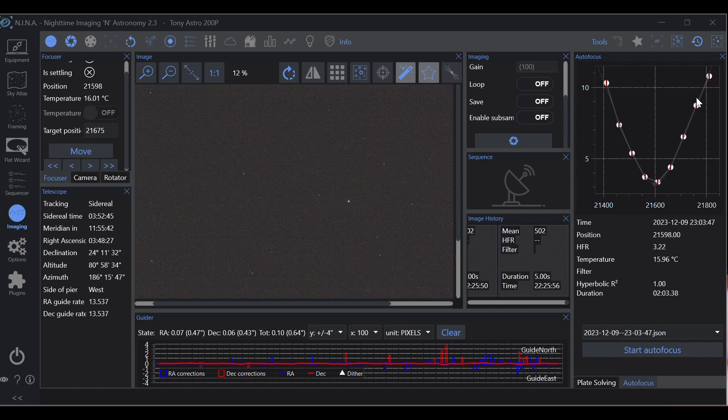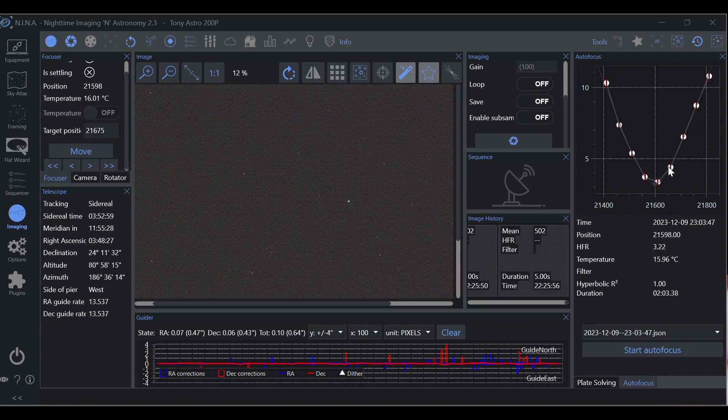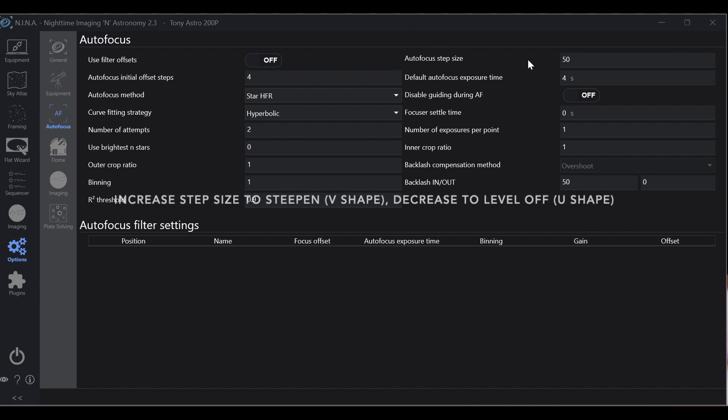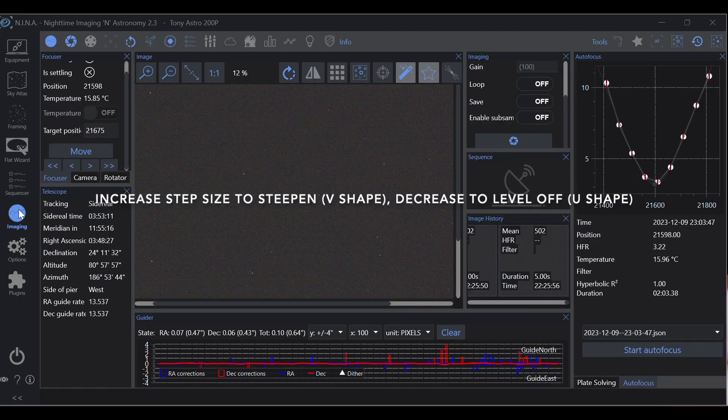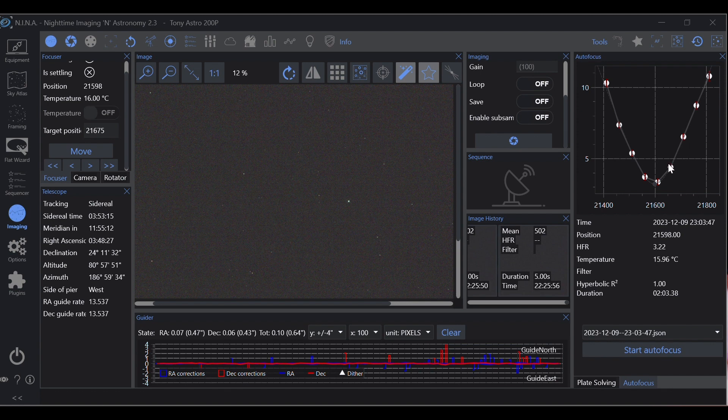Now you generally want a nice V like this. Okay, if you are getting too wide or too steep, what you want to do is come in here and adjust your autofocus step size and this right here will manipulate how steep or shallow your hyperbolic is. And that is how you calibrate your autofocuser and that is how you get perfect focus with the click of a mouse.